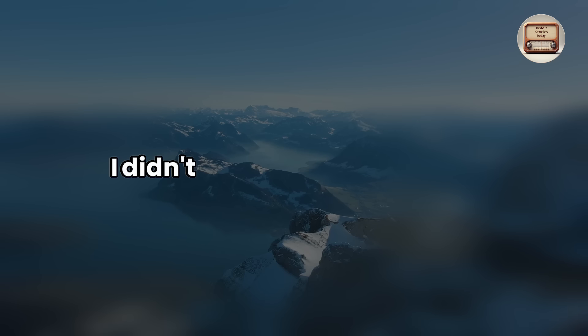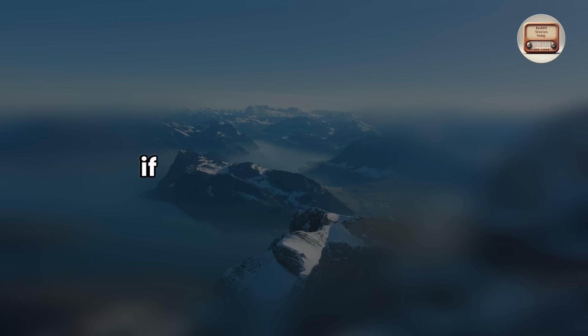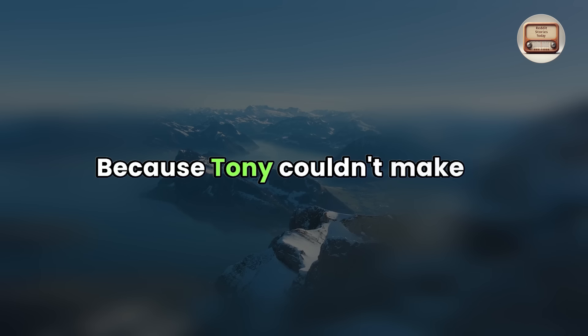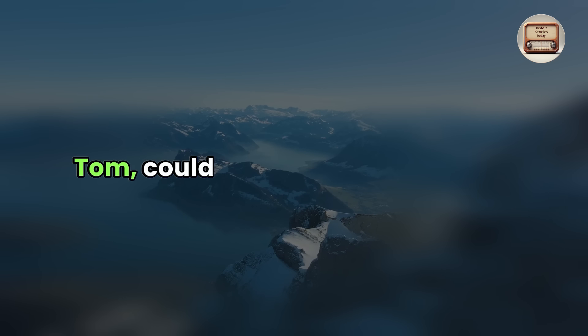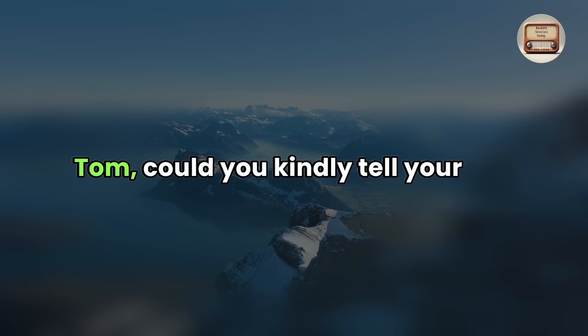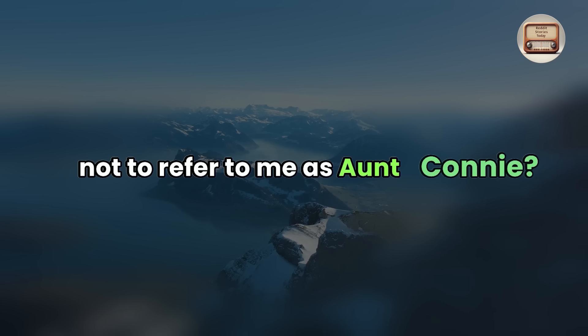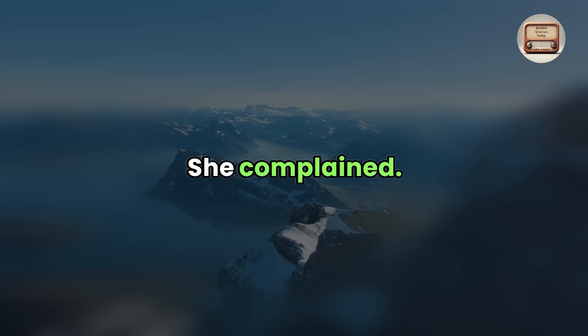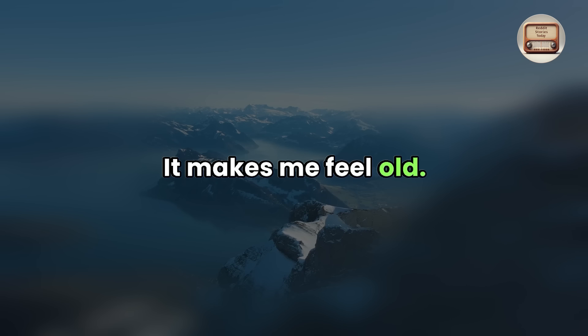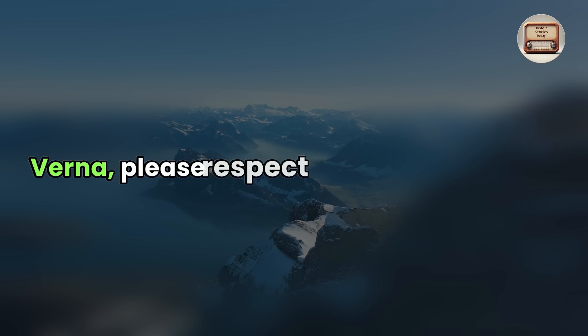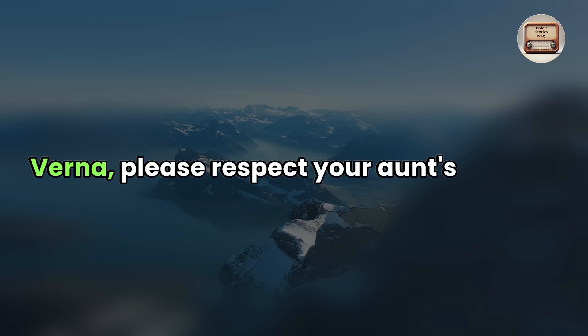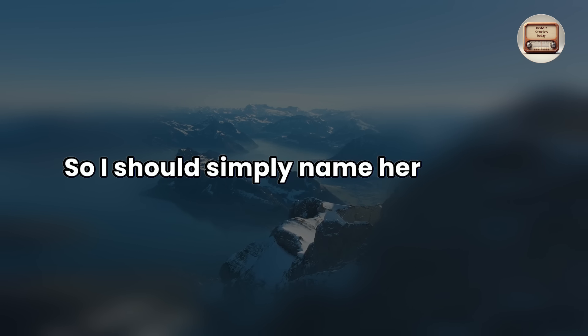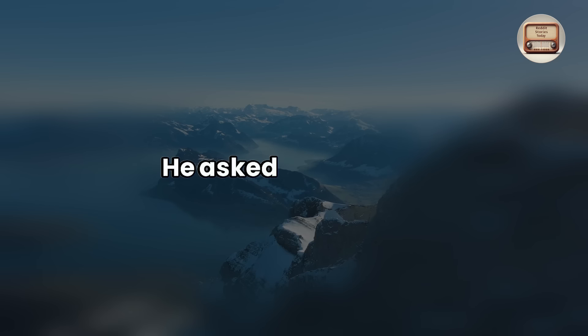Hello, Dad. I didn't think you would mind if Aunt Connie joined us because Tony couldn't make it. Tom, could you kindly tell your son not to refer to me as Aunt Connie? She complained. It makes me feel old. Verna, please respect your aunt's wishes, so I should simply name her Connie, he asked cautiously.